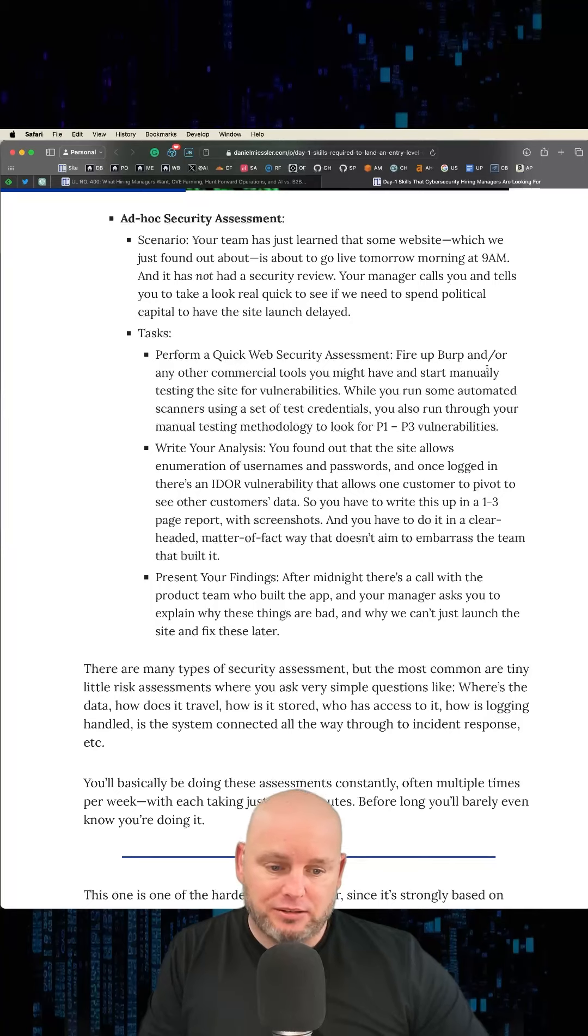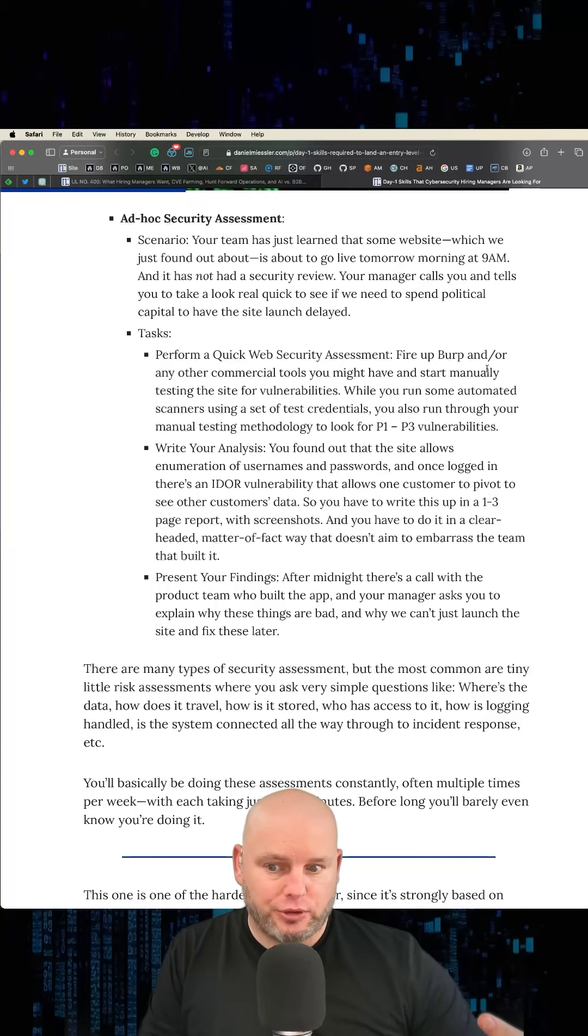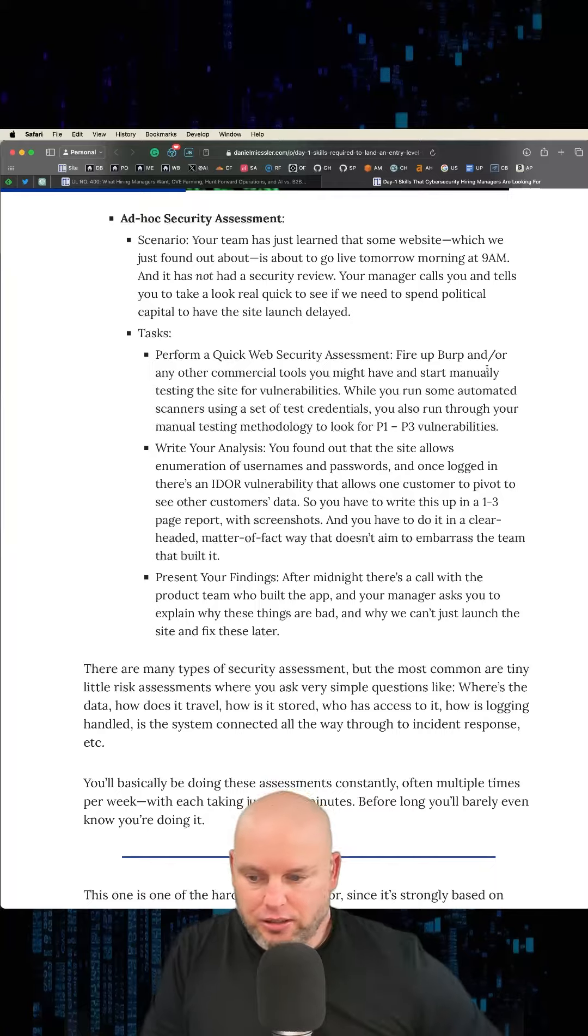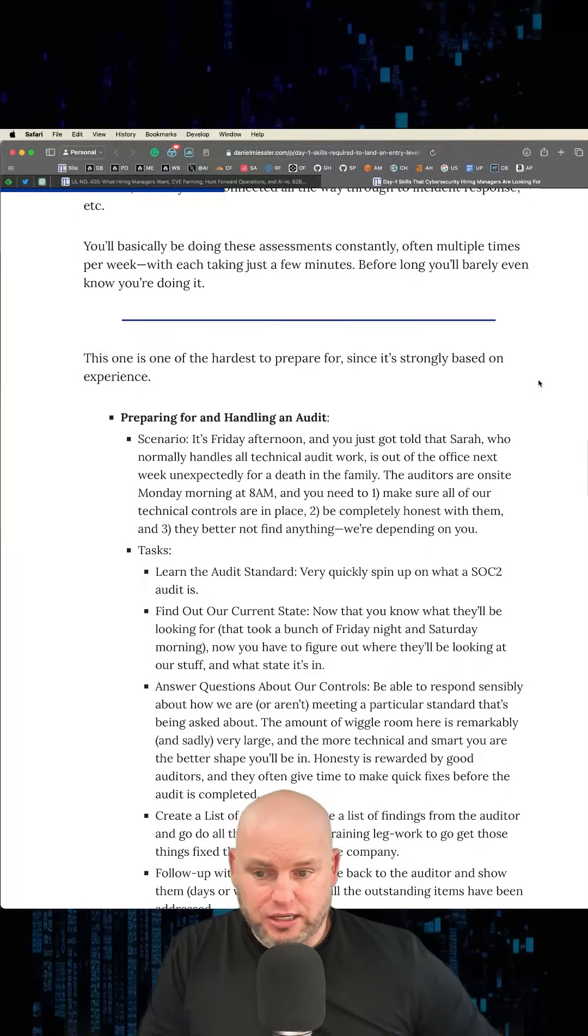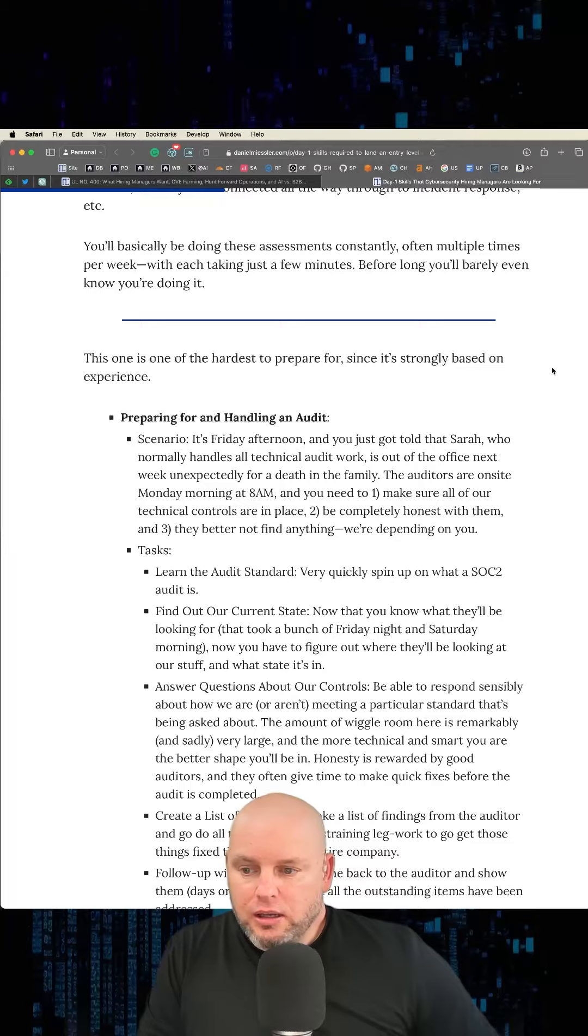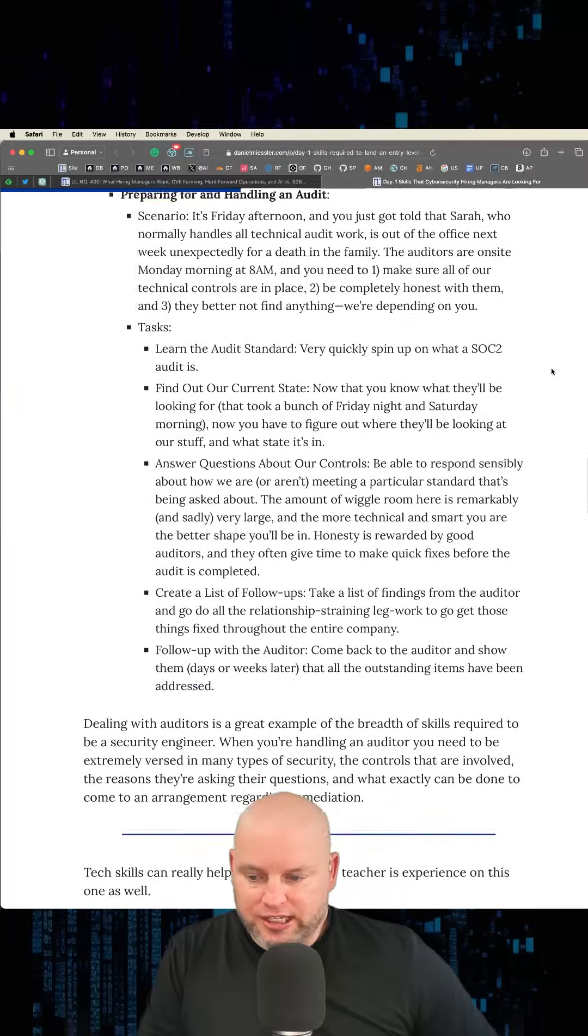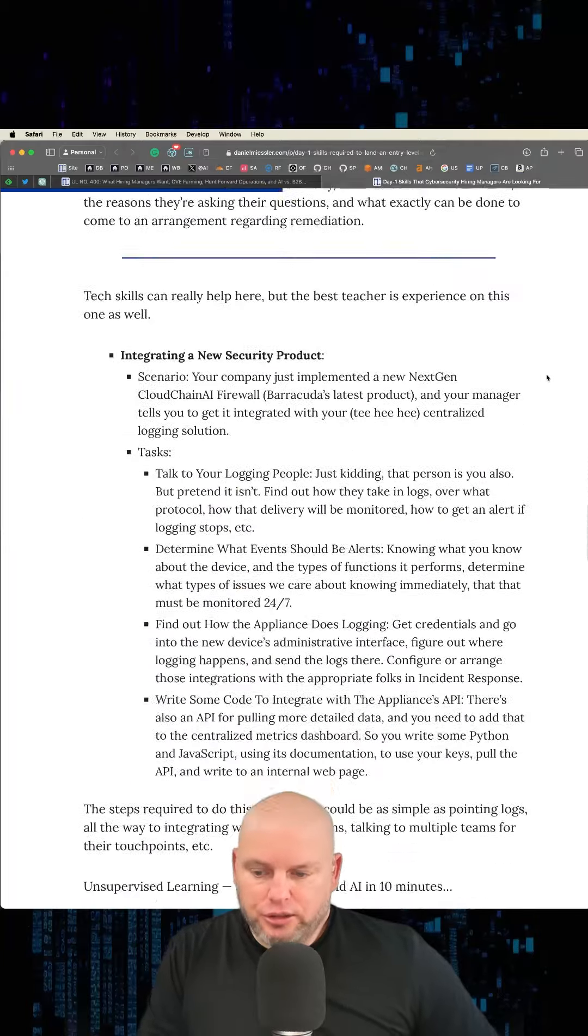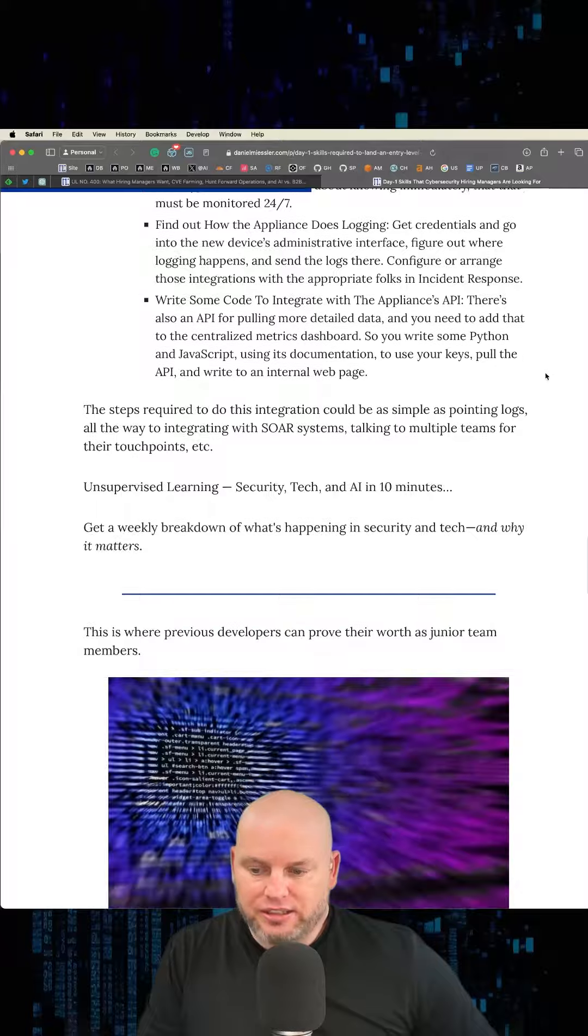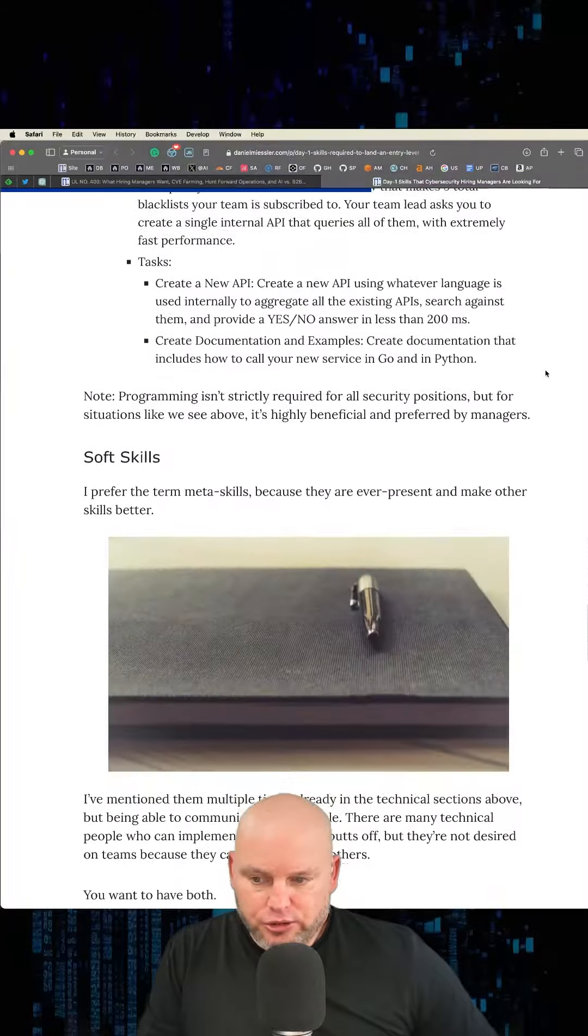That has to be natural for you. And there's so many things here. I've got it all in this post, and this is not a comprehensive list by any means. Preparing for and handling an audit. Integrating a new security product into the company. Creating a new tool.